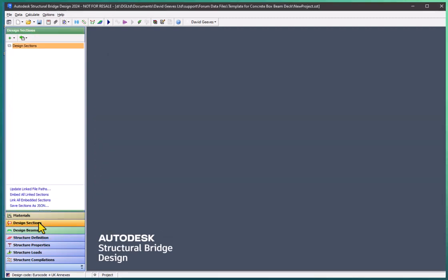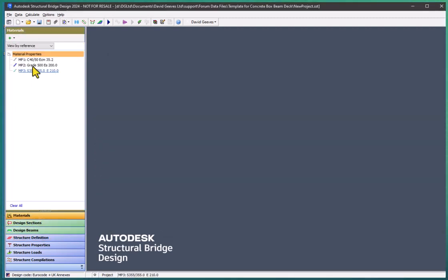This template provides us with three materials: concrete material, reinforcing material, and structural steel properties.